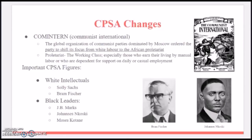CPSA changes: the Comintern, also known as the Communist International, was a global organization of Communist parties dominated by Moscow. They ordered the party to shift its focus from white labor to the African proletariat — that is, the working class, especially those who earn their living by manual labor or are dependent on daily or casual employment.